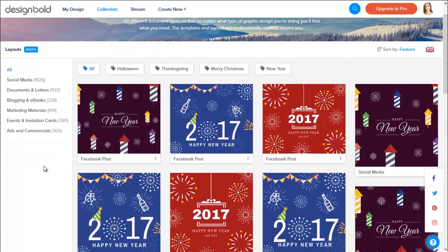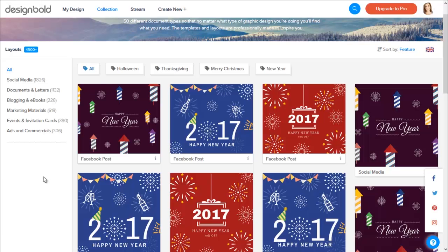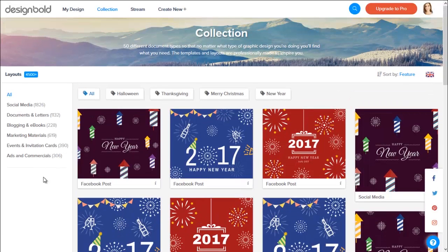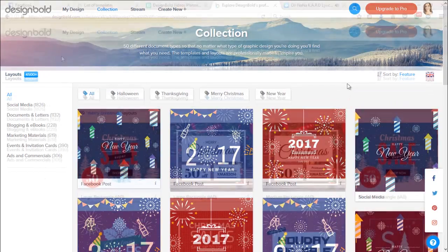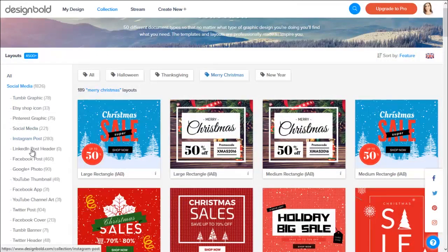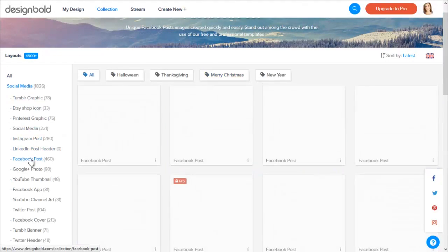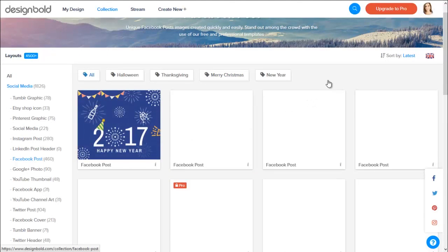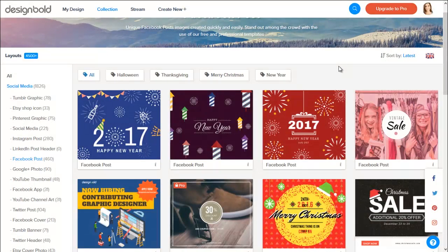First, we will go to the collection page. On the left is a list of graphic types. Since we need a picture to post on Facebook, I will choose social media and in the drop-down menu, Facebook post.